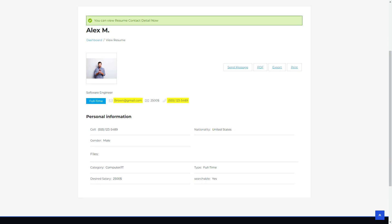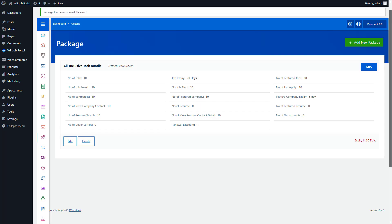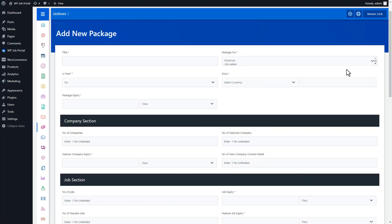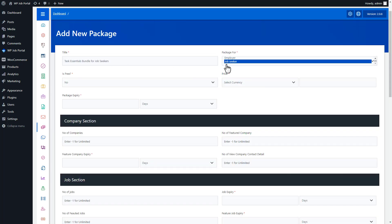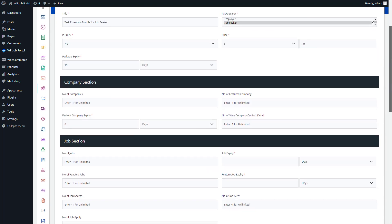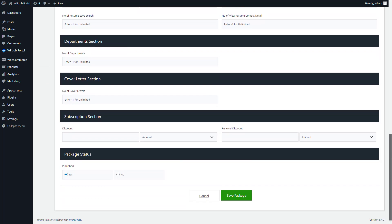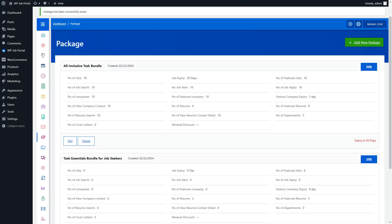Now let's explain paid submissions with a membership plan for job seekers. First, we'll create a job-seeker-specific package. Head back to the WP Job Portal Package section and hit Add New Package. Administrators add the package by assigning a title and selecting it for job seekers, specifying job-seeker-related fields while setting employer-related fields to zero. Once done, set the package status to Publish and save — the job-seeker-exclusive package has been created.